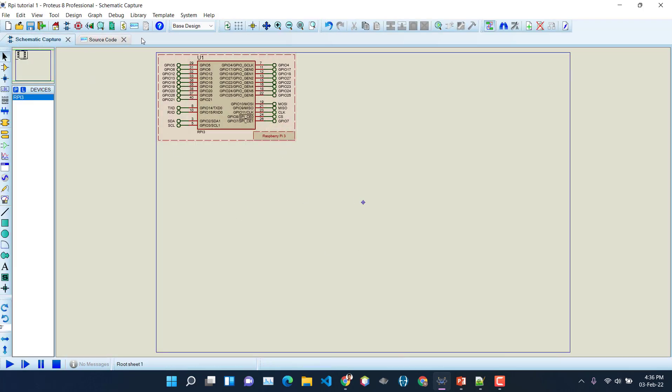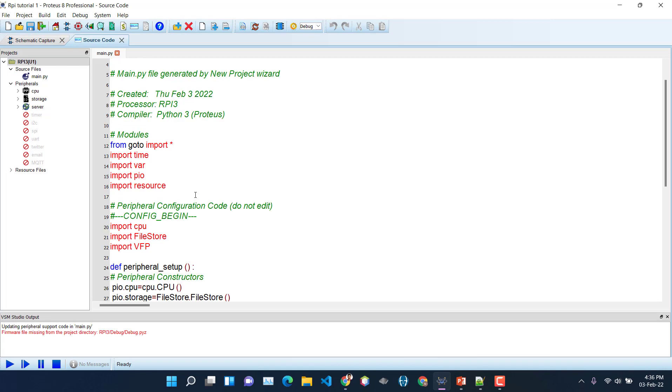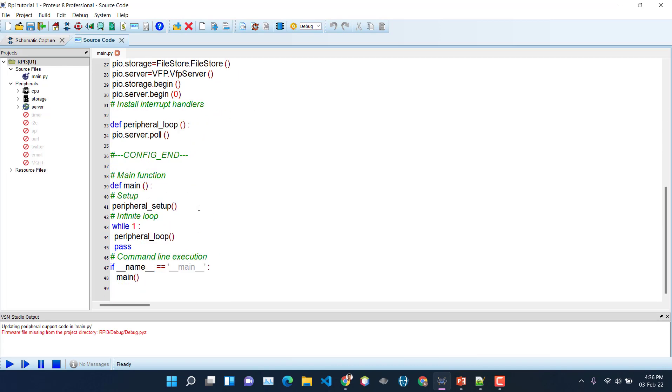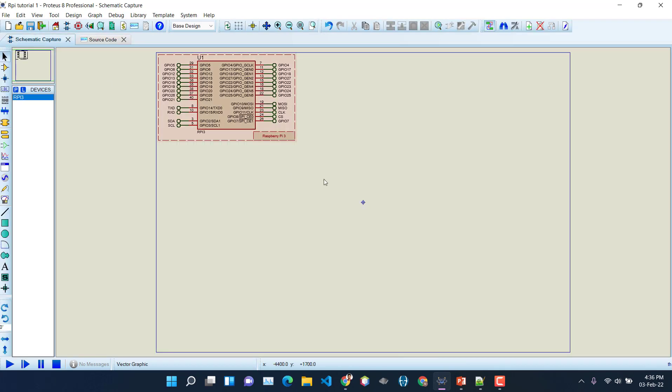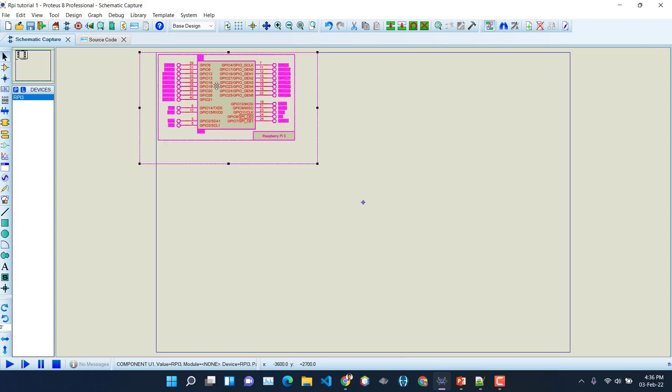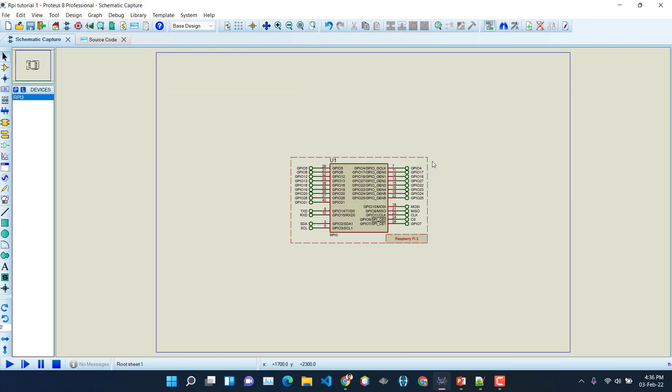So you can see here two windows will appear. The first one is the schematic capture where you will design your electrical circuits, and the second one is the source code where you will write the codes necessary to run programs on this controller. So now let's bring it into the center.